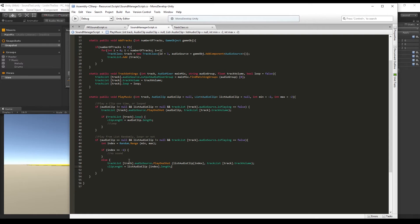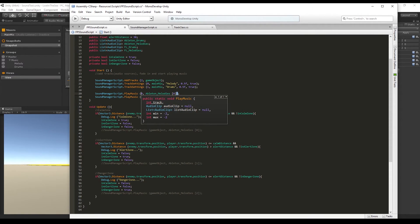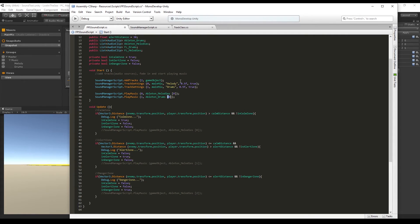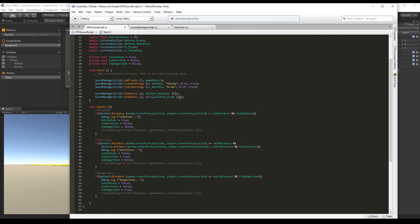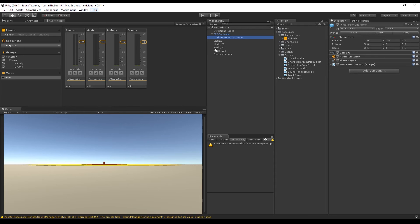In the FPS sound script, we need to make a couple of changes since PlayMusic has changed. For the melody, it stays the same — no randomness. For the drums, I want some randomness, so I set audioClip to null, pass a playlist of Ableton drums, and set the range from minus one — which means sometimes no sound plays — to two or three. Then press play.